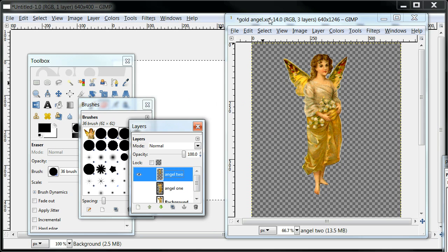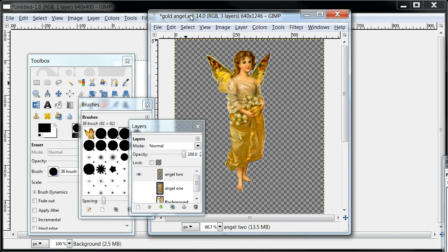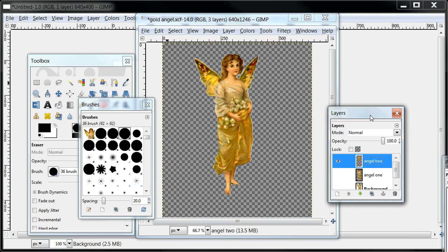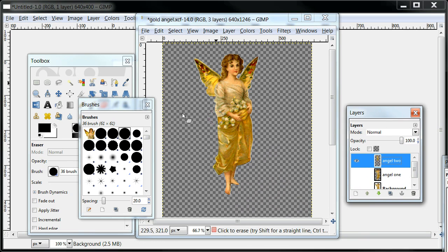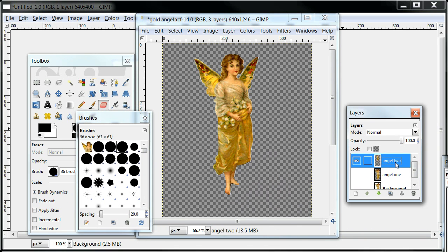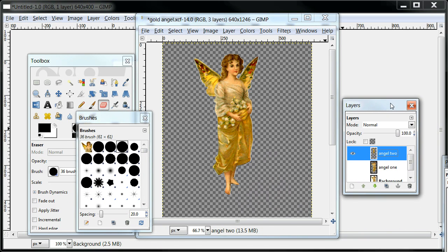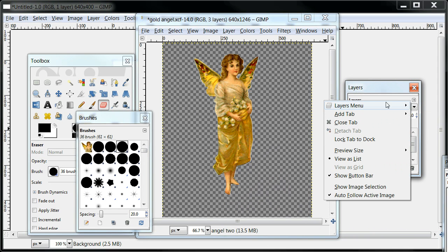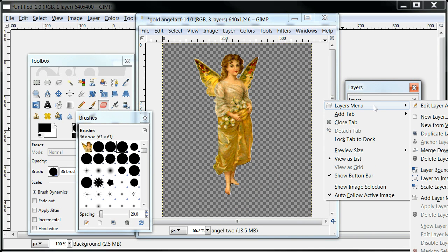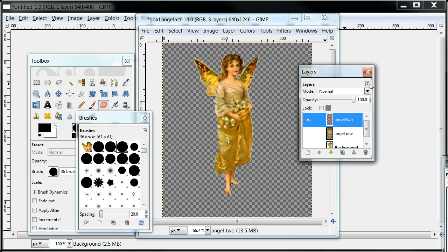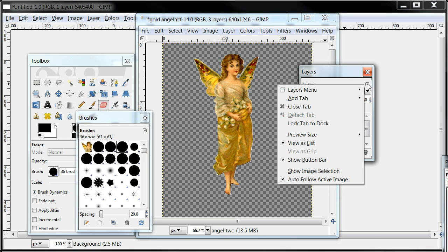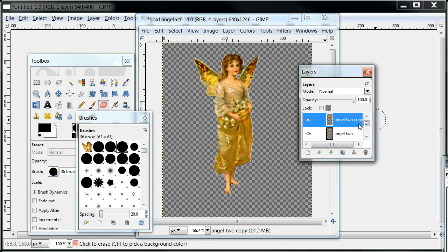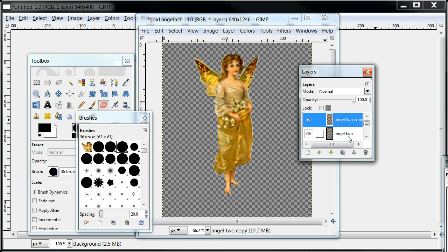So now we have our smaller angel and I thought we could use a couple more tools on this. I'm going to come over here and highlight so that I can select my second layer. Then I'm going to go up to the layers menu. This time I'm just going to duplicate my layer. It's going to duplicate the one that I highlighted and you'll notice that it just automatically names it angel to copy.